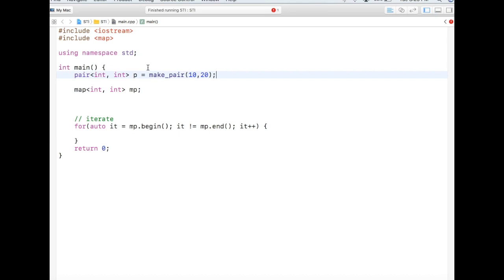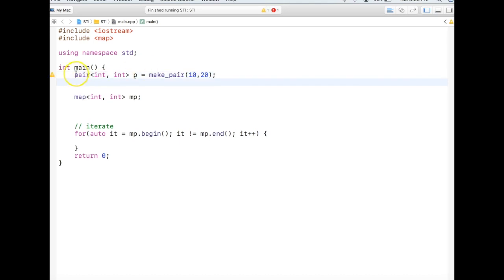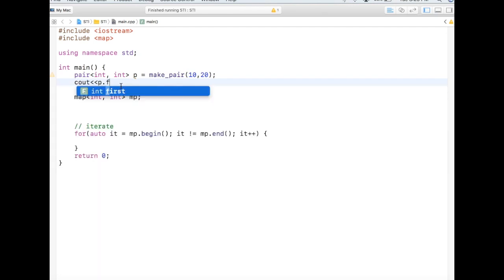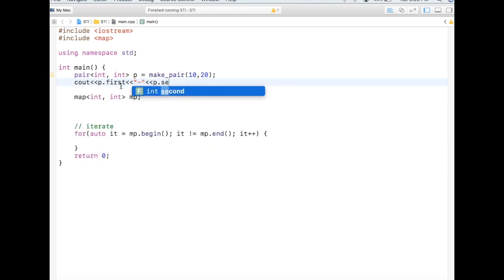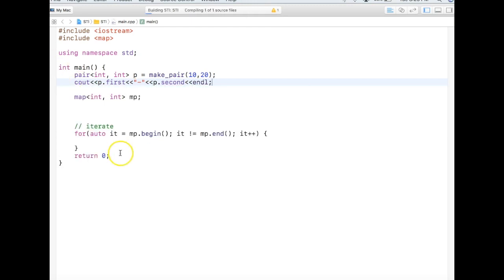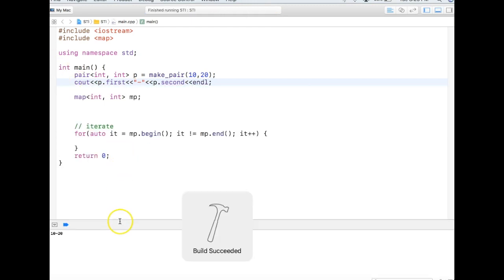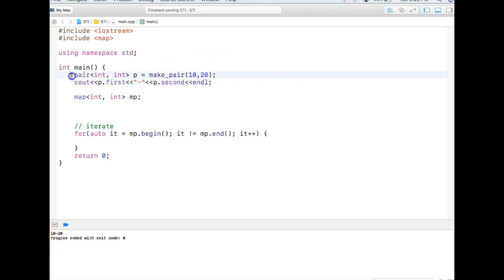So I now have created a pair with value 10 and 20, and if I want to print out this pair, I need to say pair.first and then pair.second. And if I go ahead and run this program, see that 10 and 20 being printed. So this is the way I use pair.